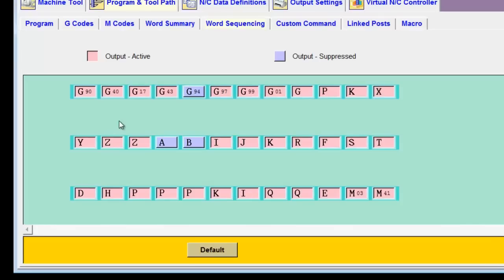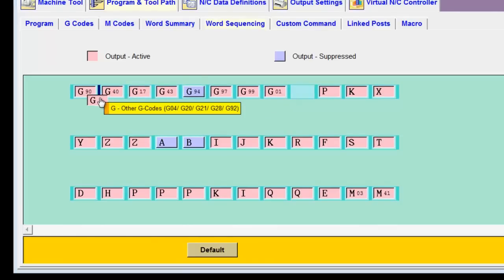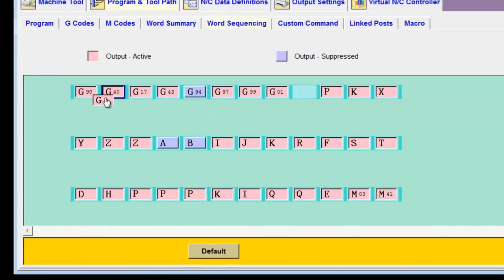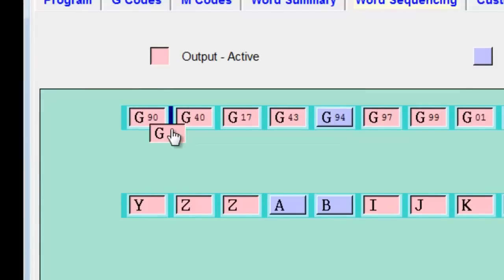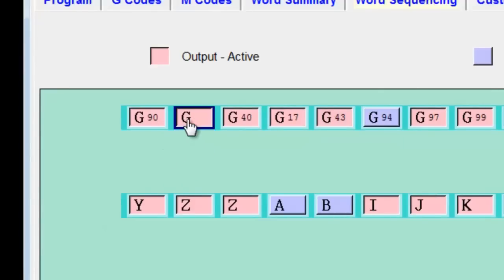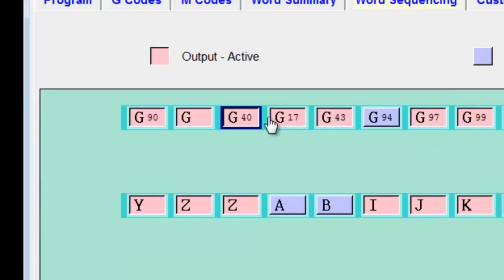The g-code that I would like to have second is G20, G21, and that happens to be the last g-code on the list. So I come over here, grab it, move it up, and release it in the second position. Notice that as I move it over, it says this is other g-codes, G20, G21 is already listed. So that change has already been propagated. So now I've got G90, G21, and then followed by the other g-codes.